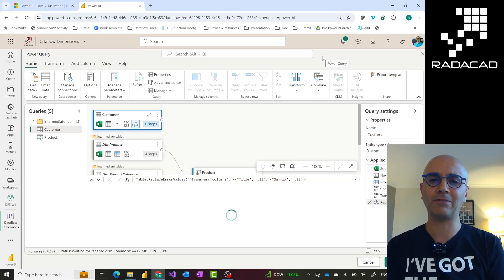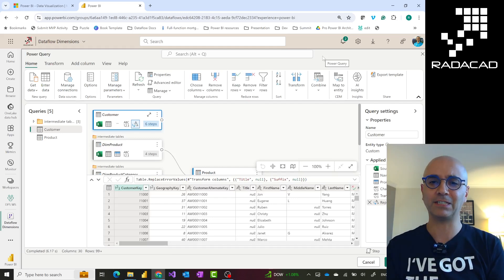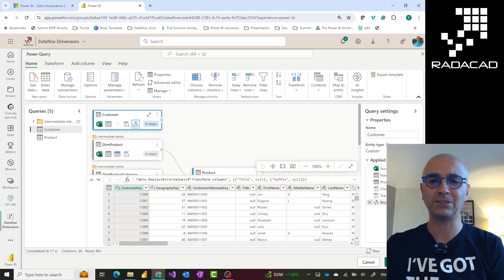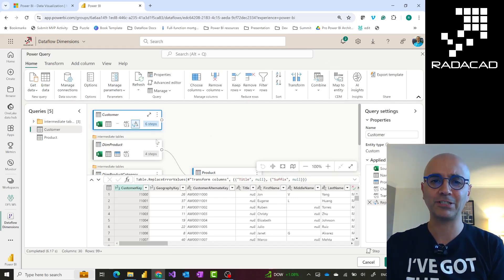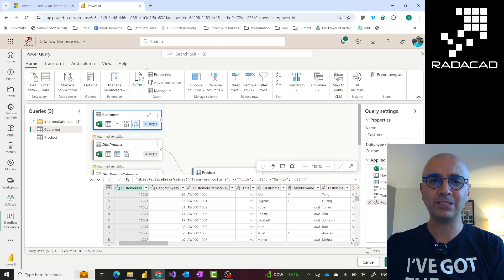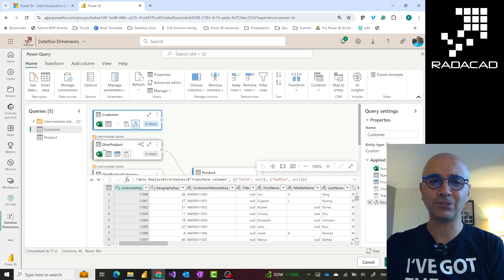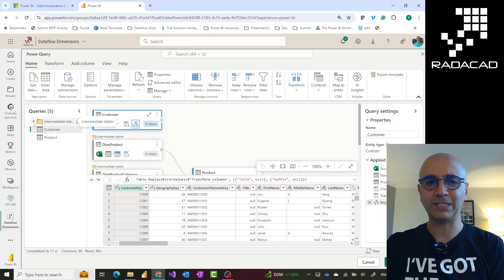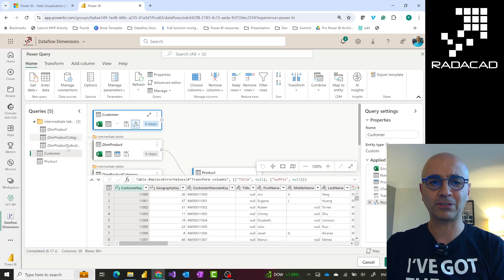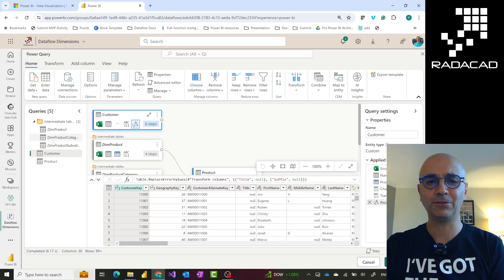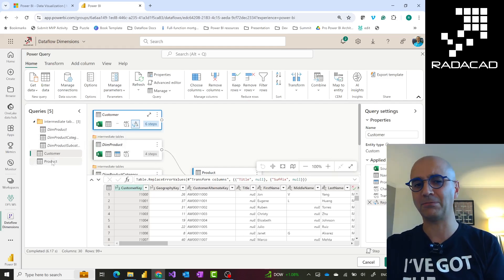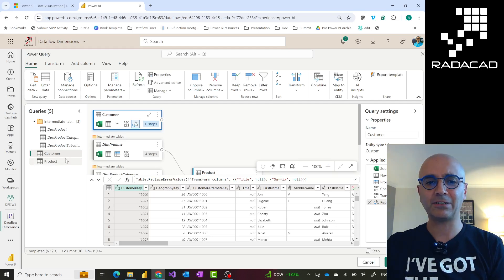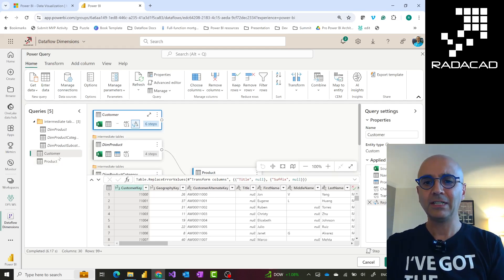You have a nice graphical interface that you can build your data transformations with. Here you see I have a Dataflow Gen 1, or Power BI Dataflow, which includes a bunch of tables inside folders and some other tables as well. And each of these has their own M Script.